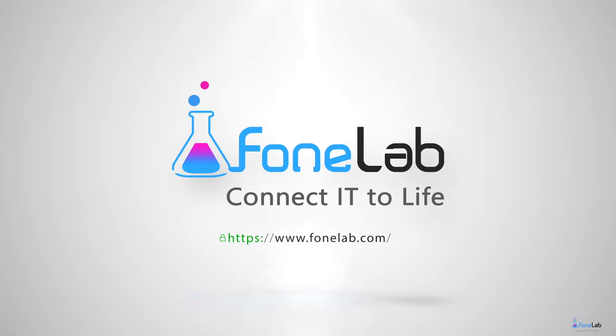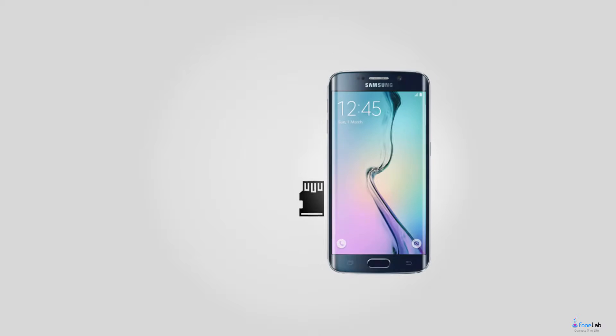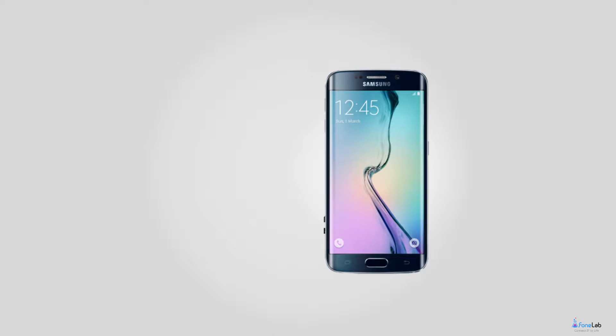Welcome to PhoneLab Studio. SD cards are mostly used as mass storage on Android smartphones.